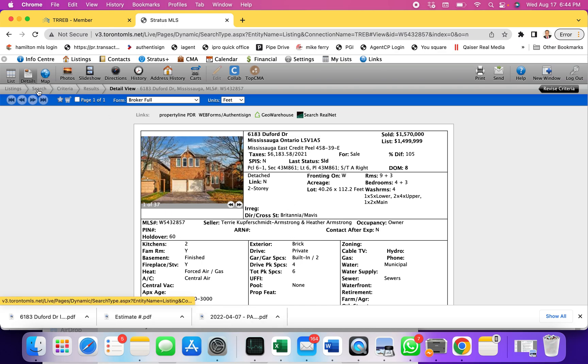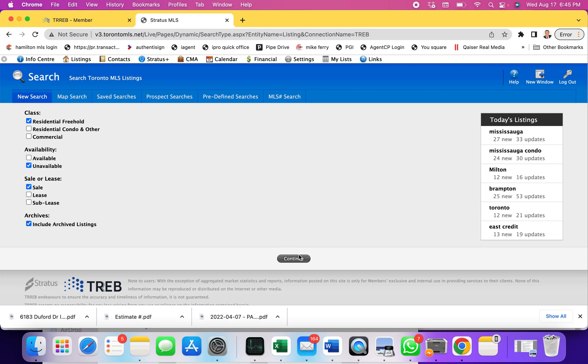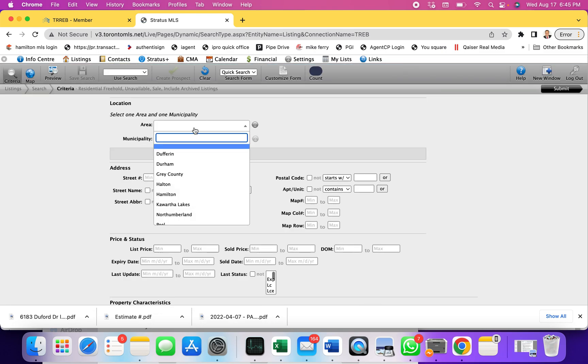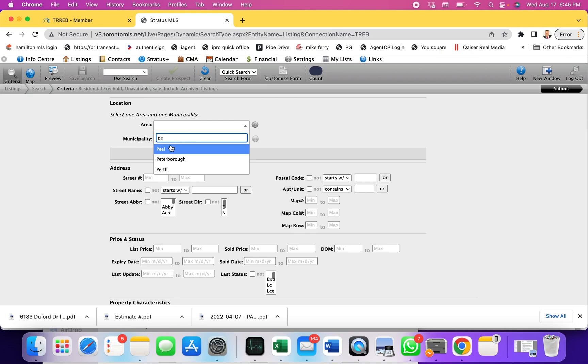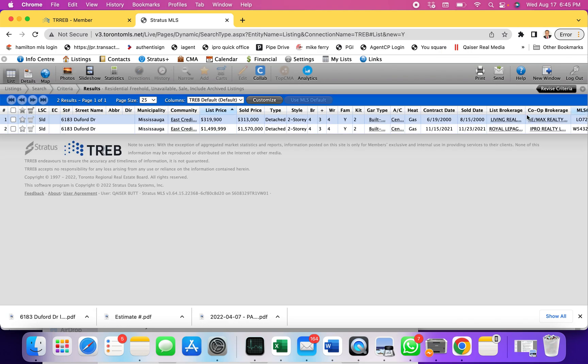Imagine if I want to see what was the history of this property over the last 20, 25, 30 years. I click residential freehold, I click unavailable again, uncheck available, and now I'm going to click include archived listings. If I continue, I can go back and do Peel and city Mississauga. Now I'm going to put the same address, 6183, 6183 Due Forward Drive. As you can see there are two records.